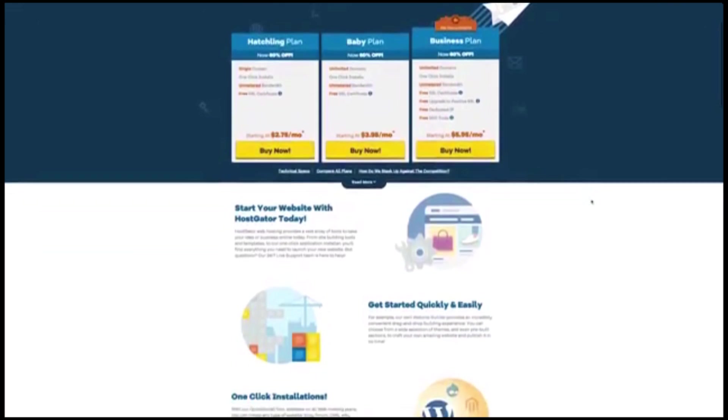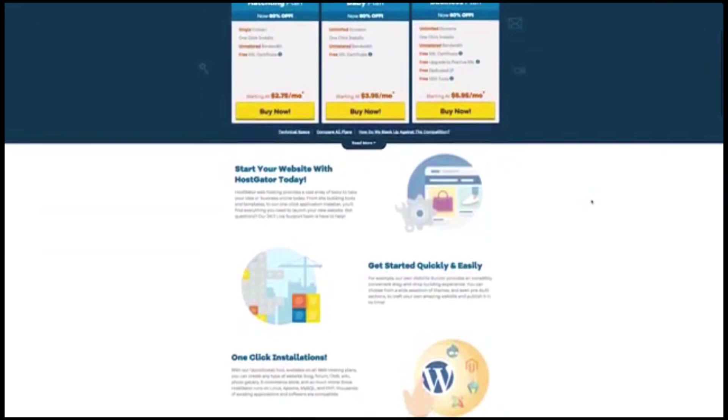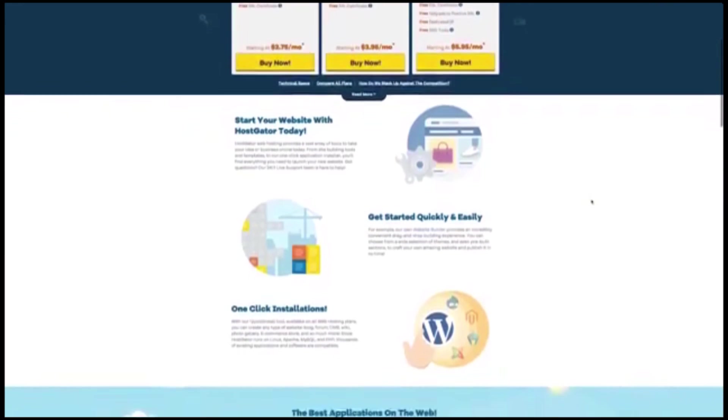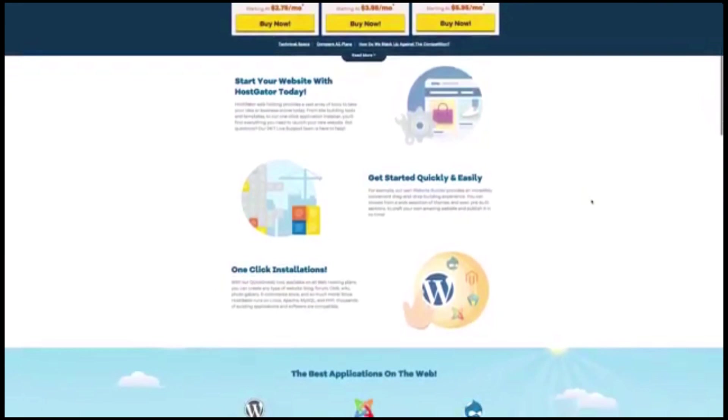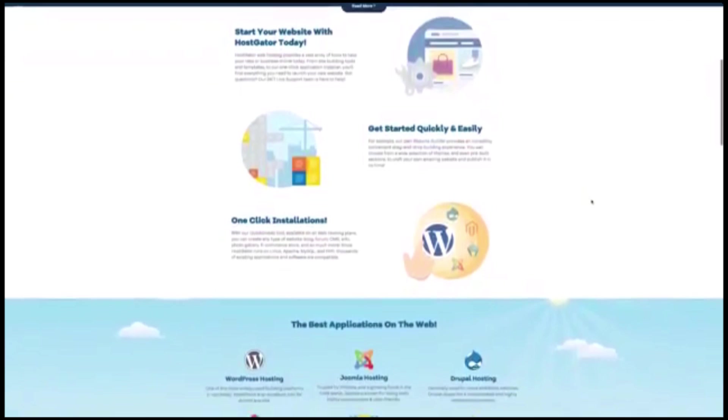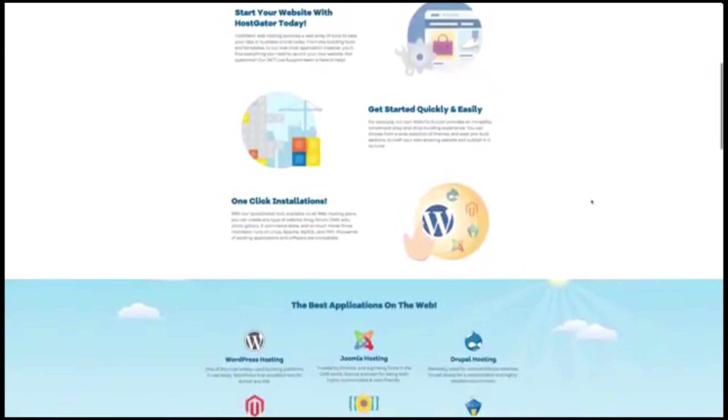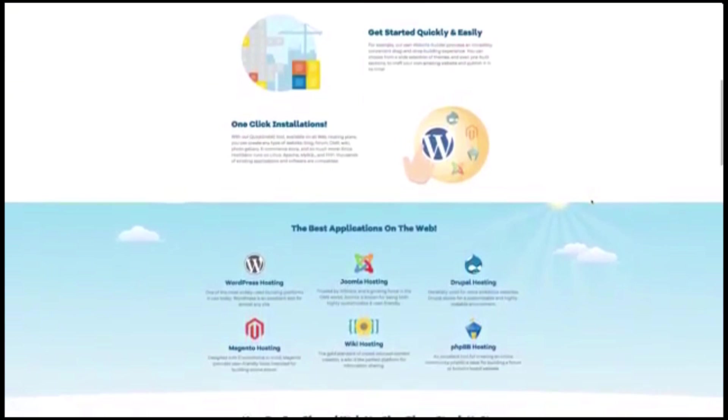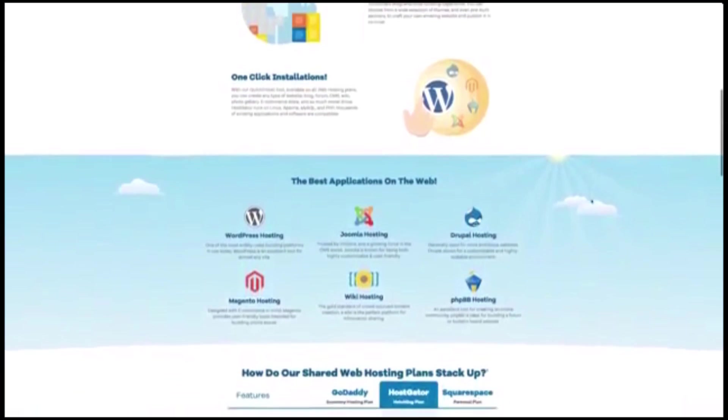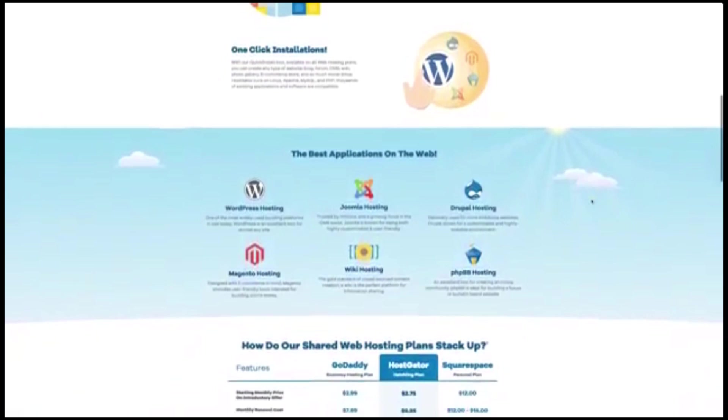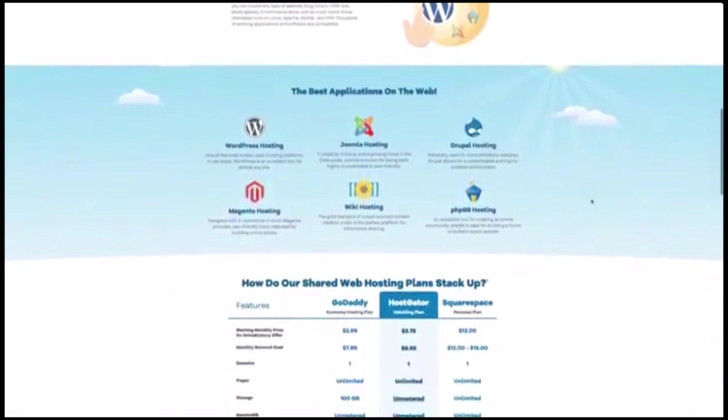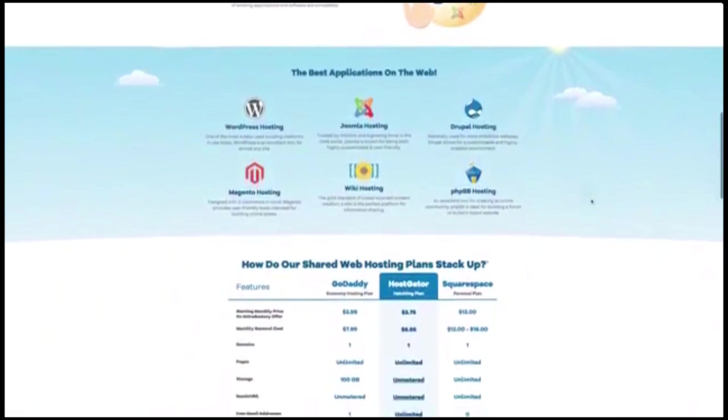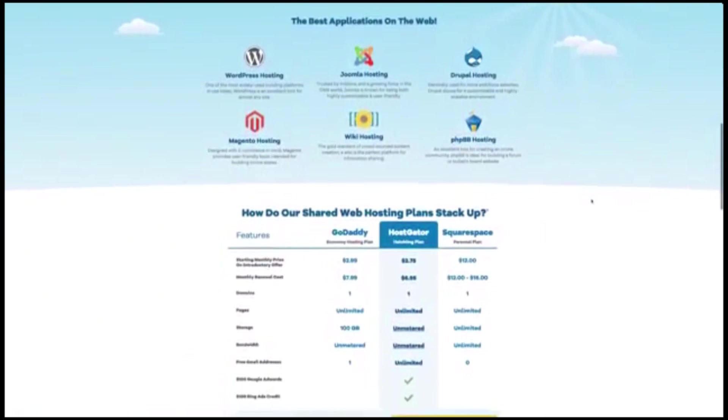There are many web hosting solutions available, but HostGator is a good choice for most people. It has one of the most impressive uptime records of any hosting company, and they offer a variety of plans to match everyone's needs.